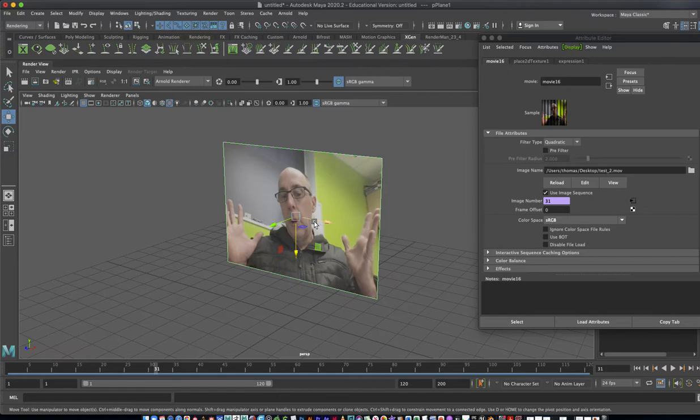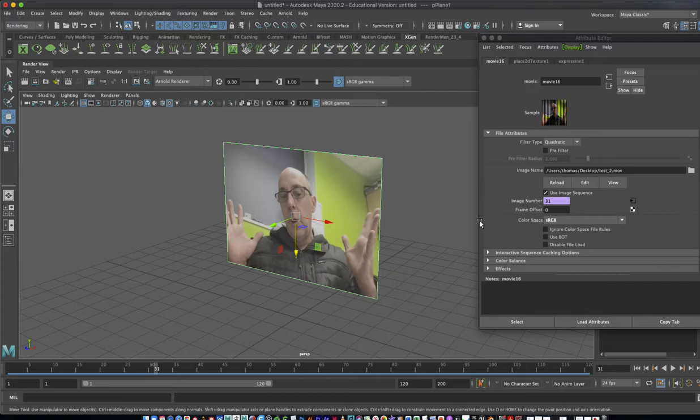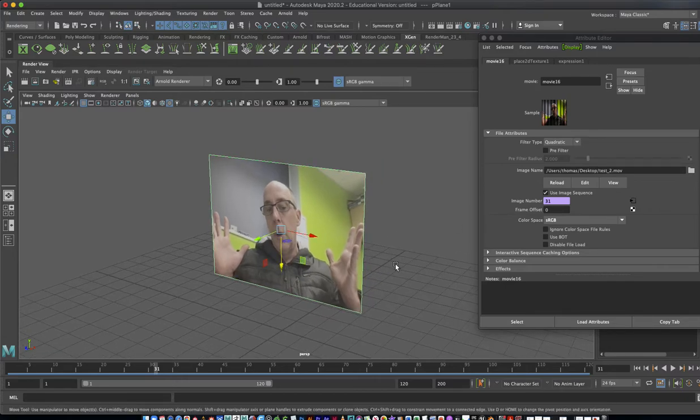If you ever want to put animated textures onto a form, this is the same thing you would do, image sequence. But in that case, it would have to be a sequence of images if you're rendering out. Let's say you want some vibrant movements on a character on its surface, which can be a really cool effect.